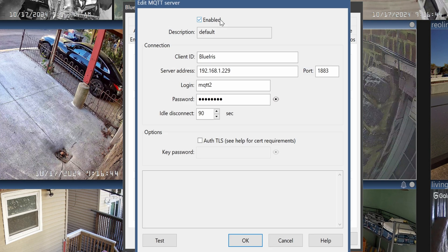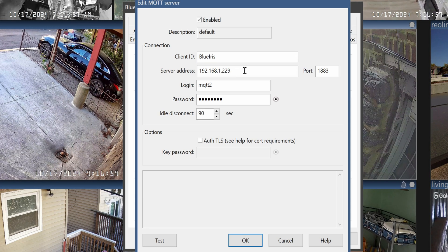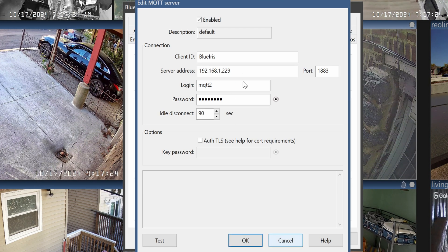Checkbox Enable. Client ID will be whatever you want — I'm just going to keep it default at Blue Iris — and then give it your MQTT server address. For me, this is the same thing as the Home Assistant server, and then click on OK. Obviously, this will not work if you don't have MQTT installed on your Home Assistant, so be sure to install that before we continue further.